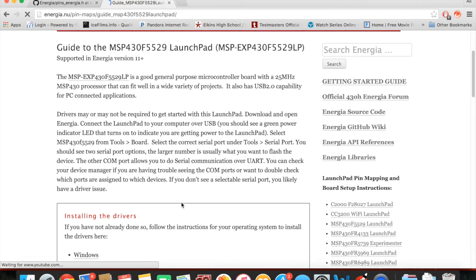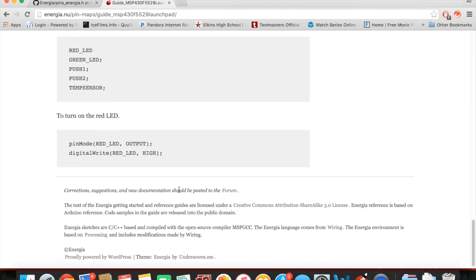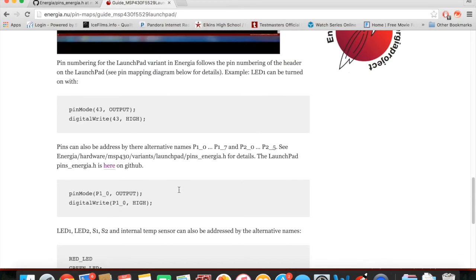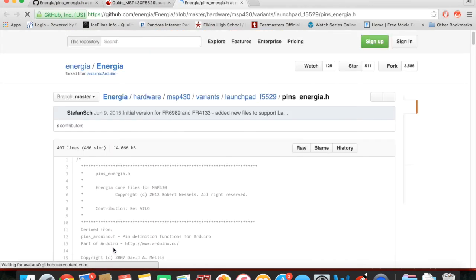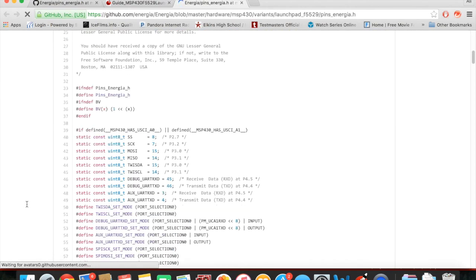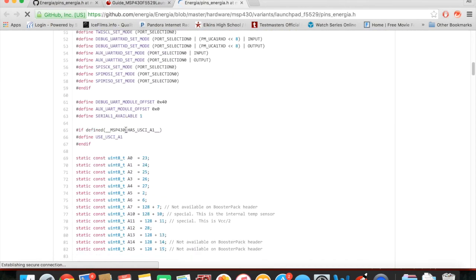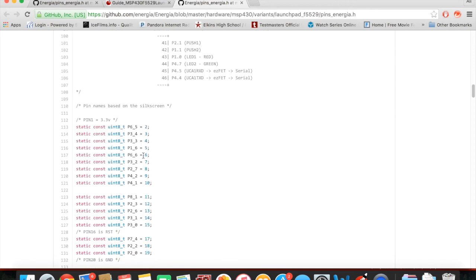If we go here and scroll down, you can click here and you'll get a large list and these numbers actually correspond to which pin you want to use.